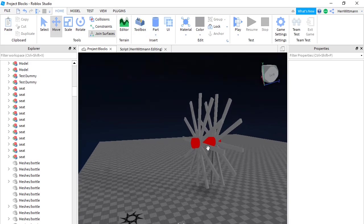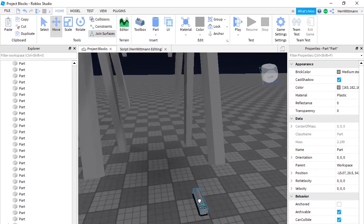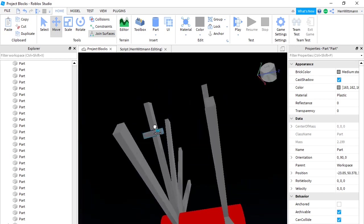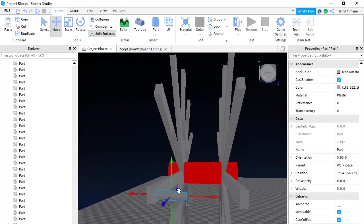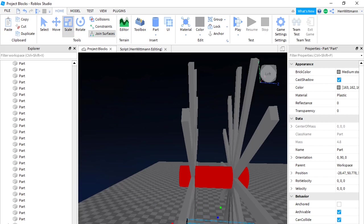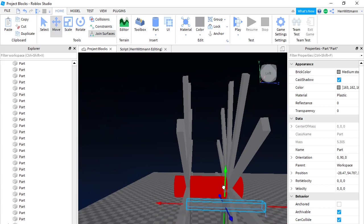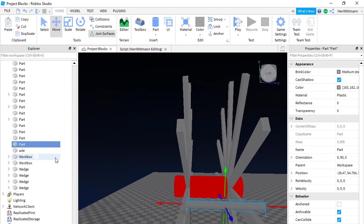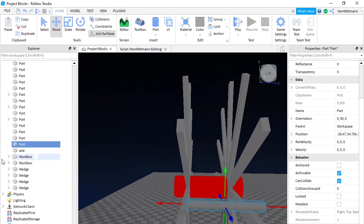Next you're going to have to get another cylinder. This one's going to be pretty small compared to the other one. Put this one right here. This part is going to be hard to remember, but it's okay. You're going to have to scale that to make sure it's just about right — not touching. And once you're done with that, move it up a bit.